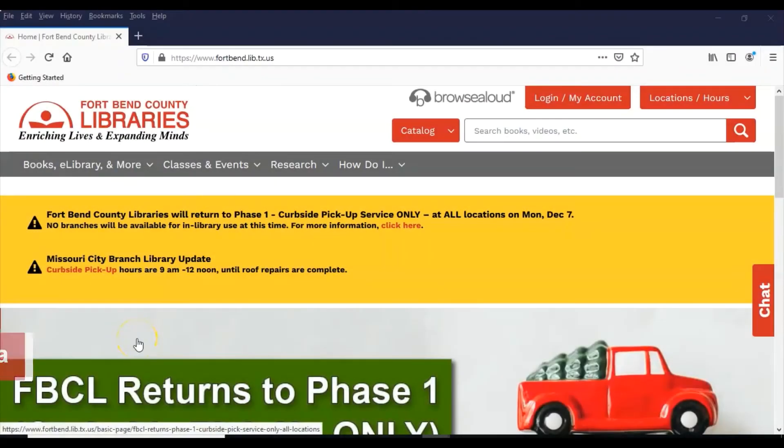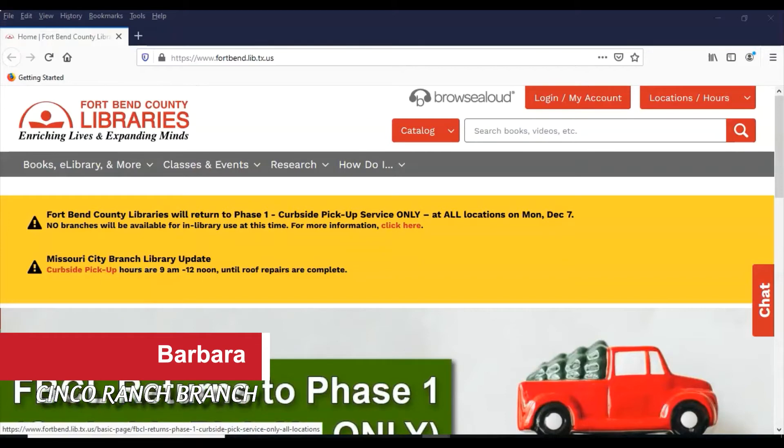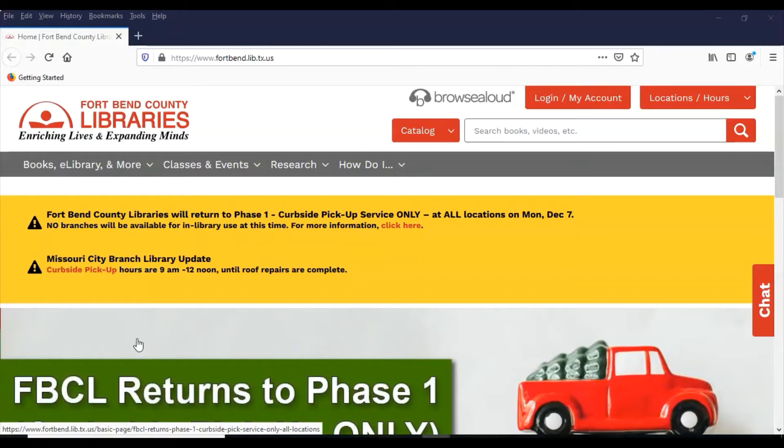Hello, this is Barbara from Cinco Ranch Branch Library. I'm going to be demonstrating how to use Microsoft Publisher to make some banners.